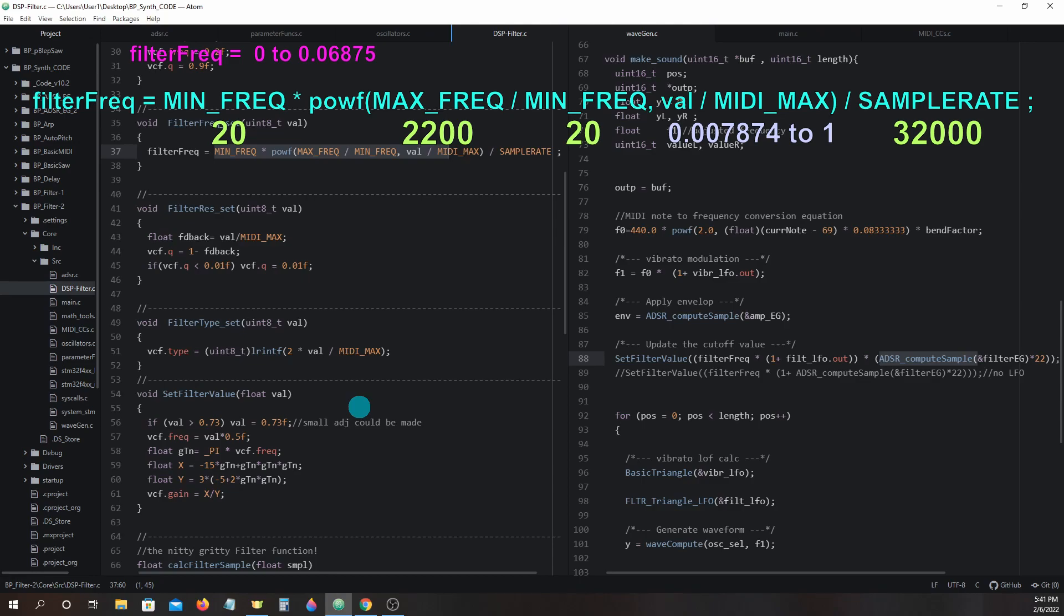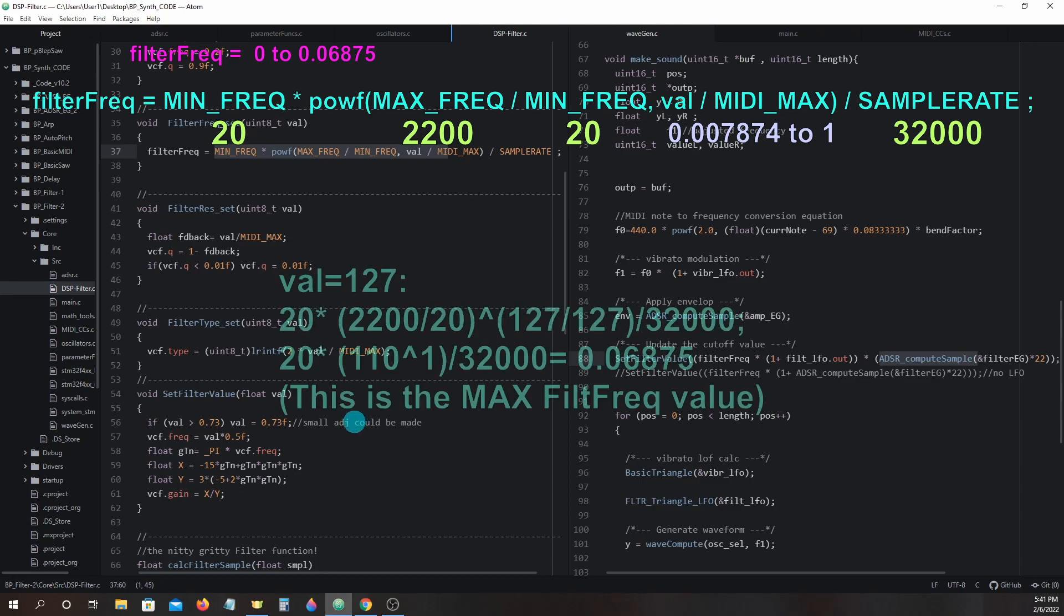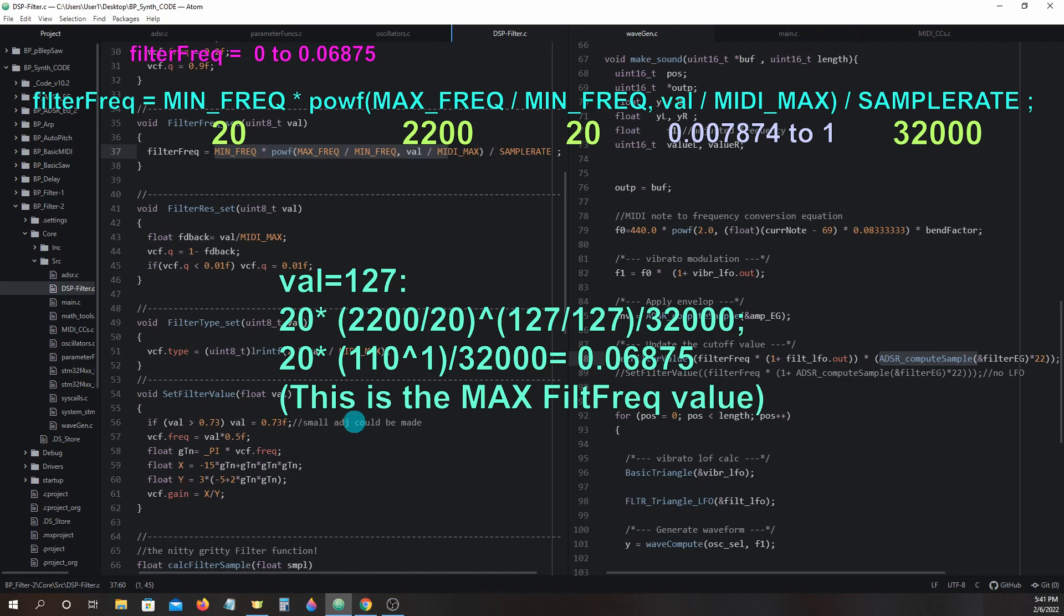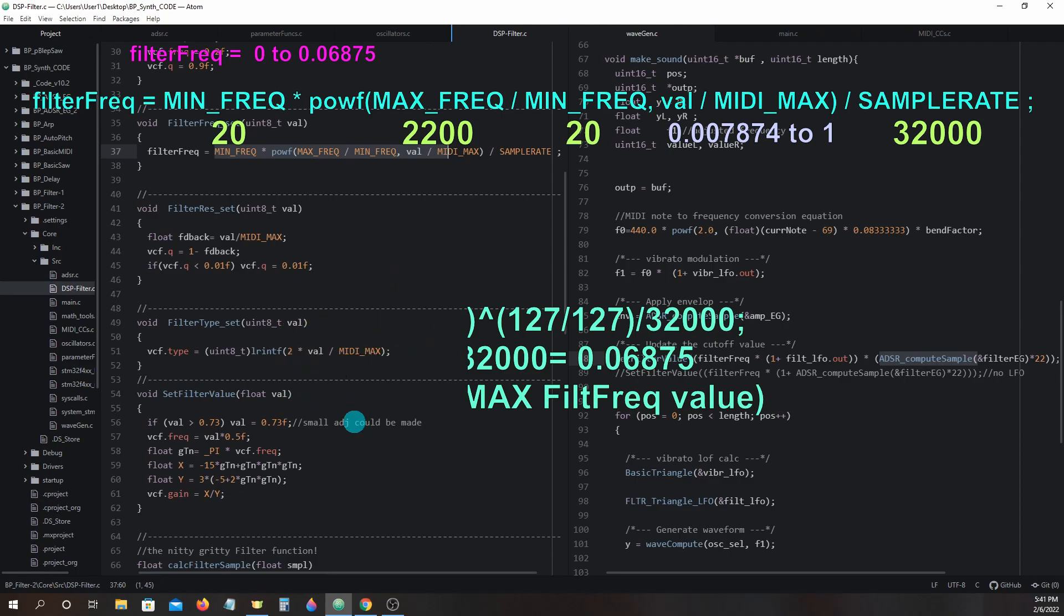Here are two quick examples. When value equals 127, 20 times 2200 divided by 20 to the power of 127 divided by 127 divided by 3200 breaks down to 20 times 110 to the power of 1 divided by 3200 equals 0.06875. This is going to be our max filter frequency.